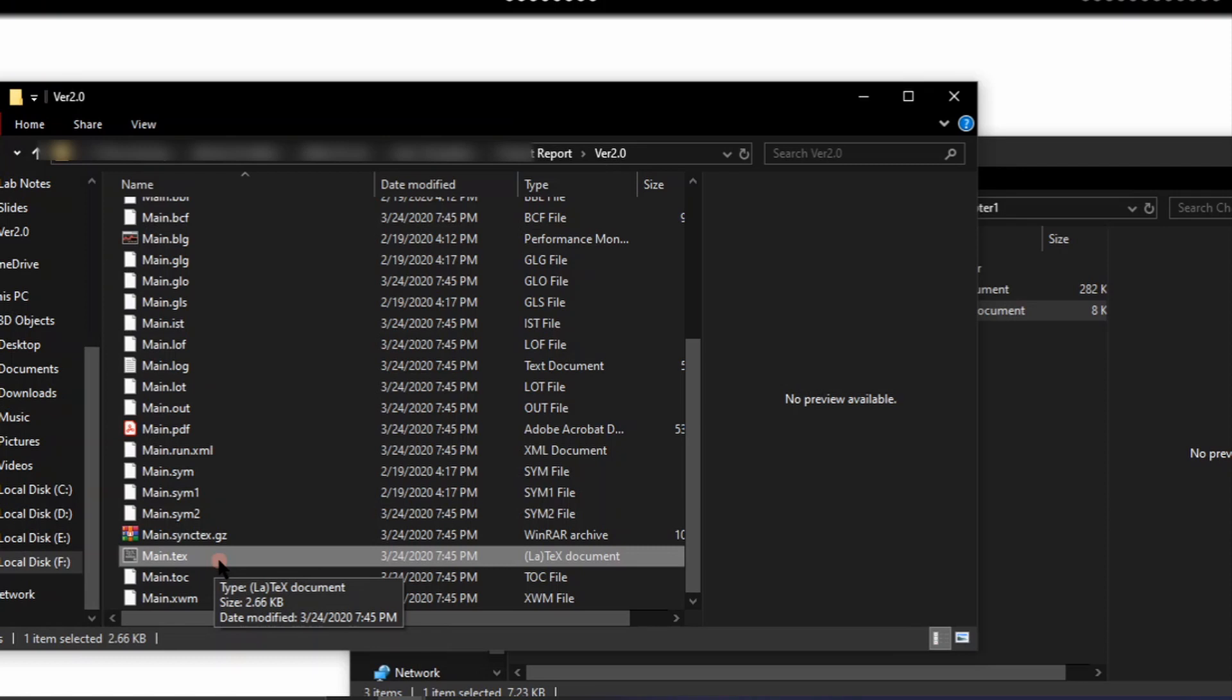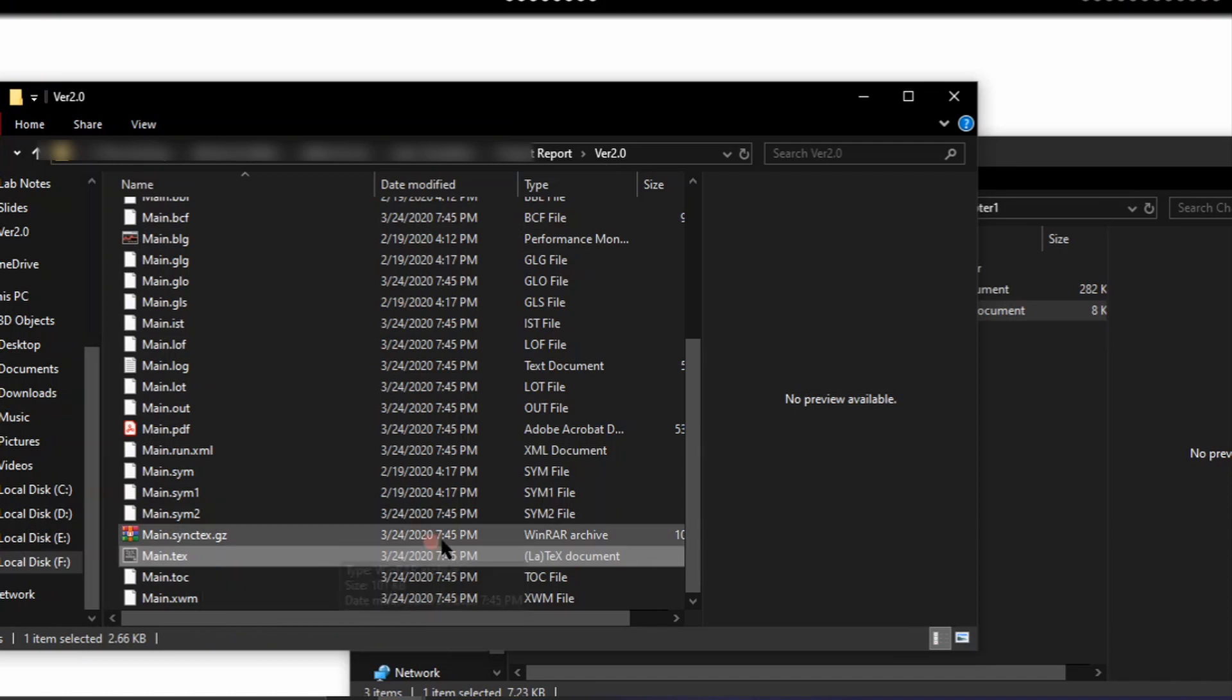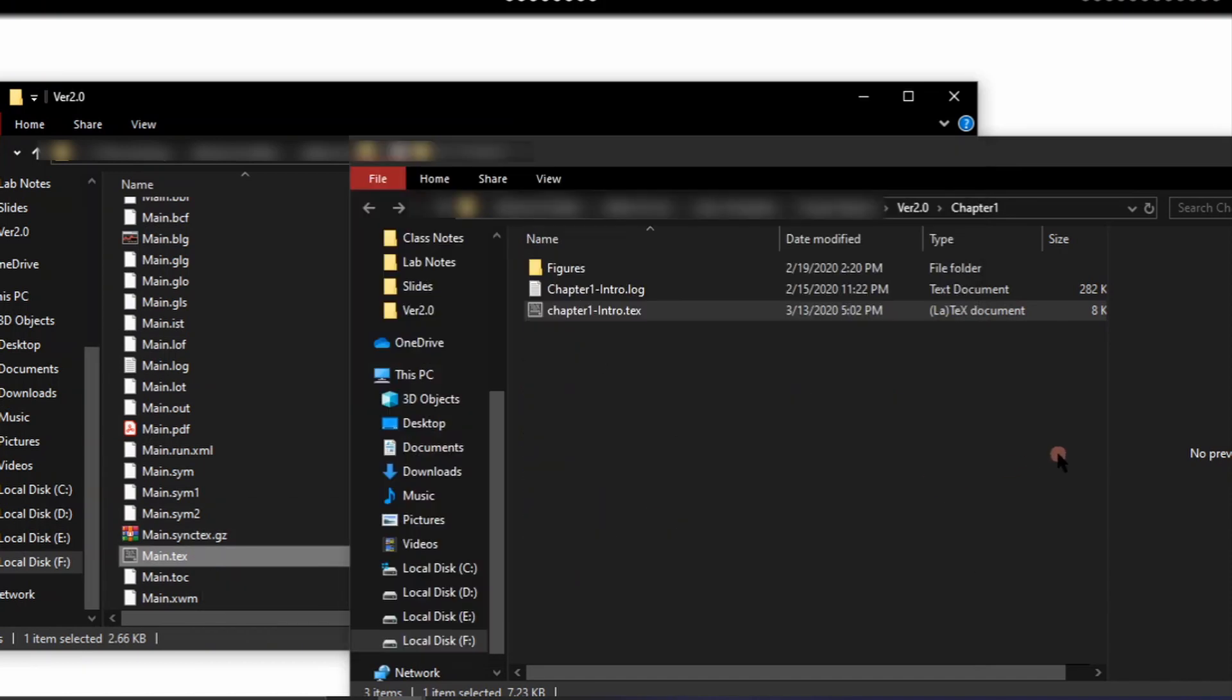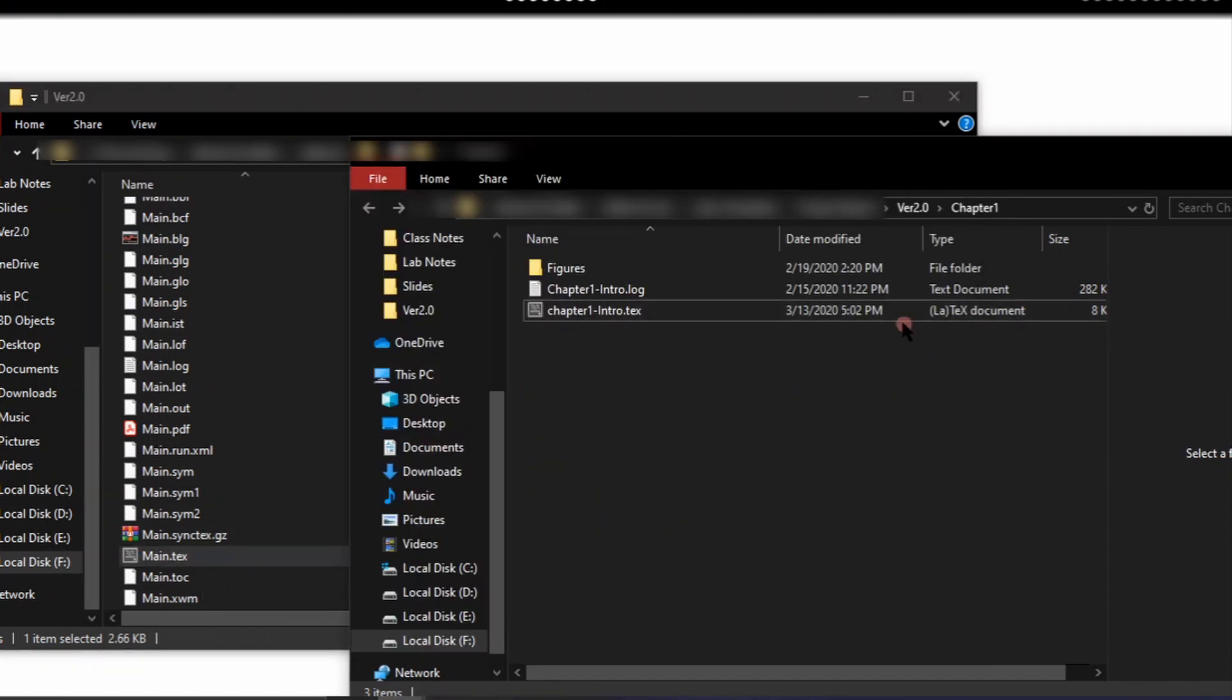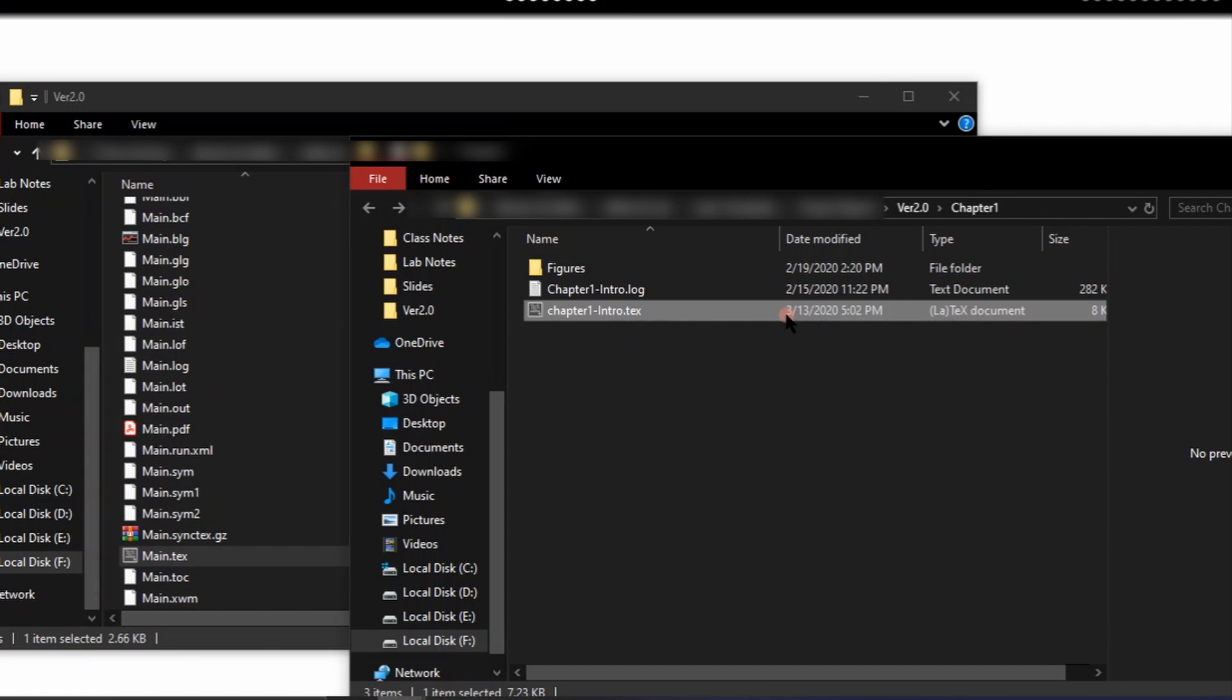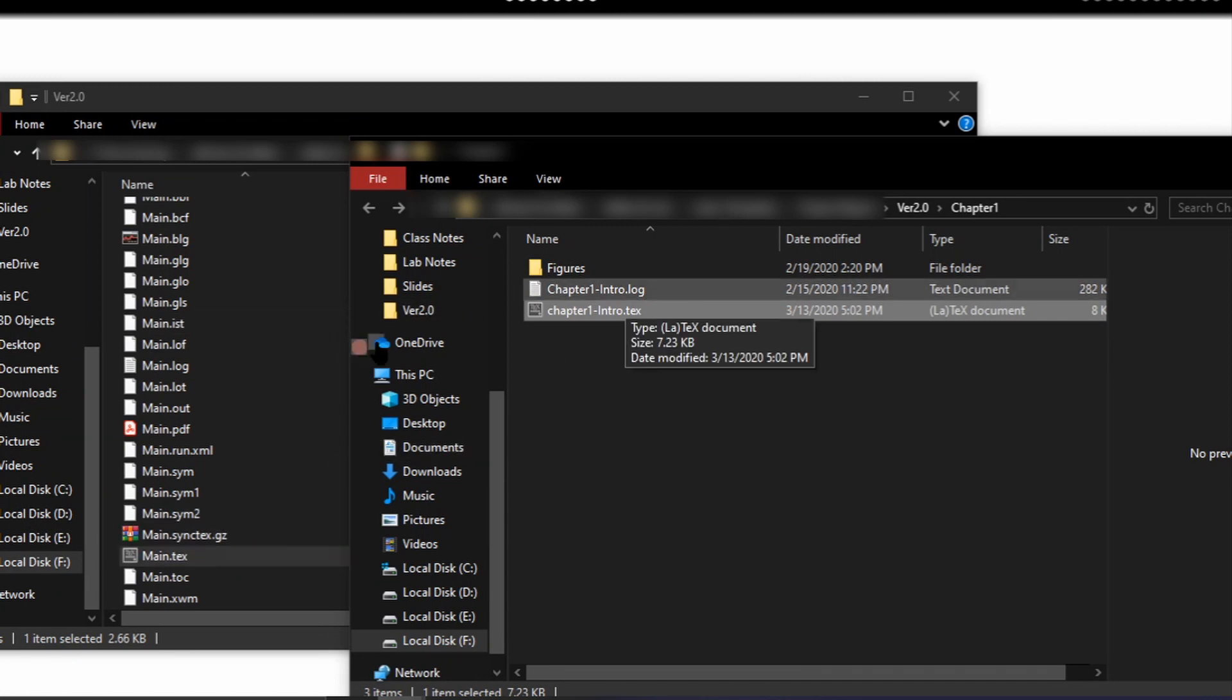So in short this main.tex file is the master document and we will write the content of each chapter in this chapter.tex file which are available under each chapter directories and they are being called through this main.tex file.